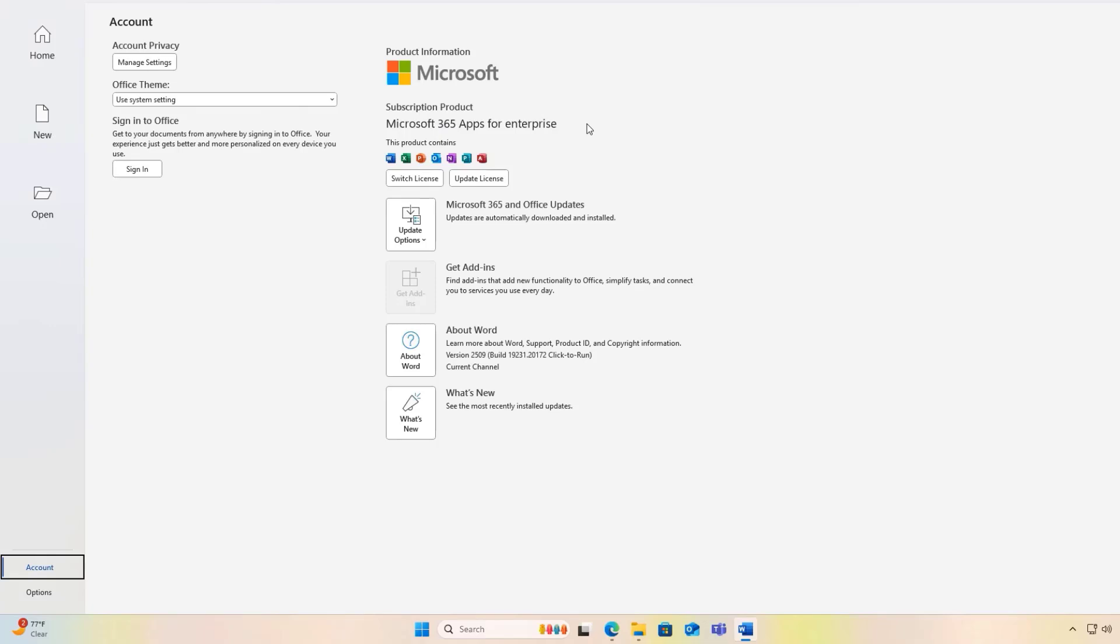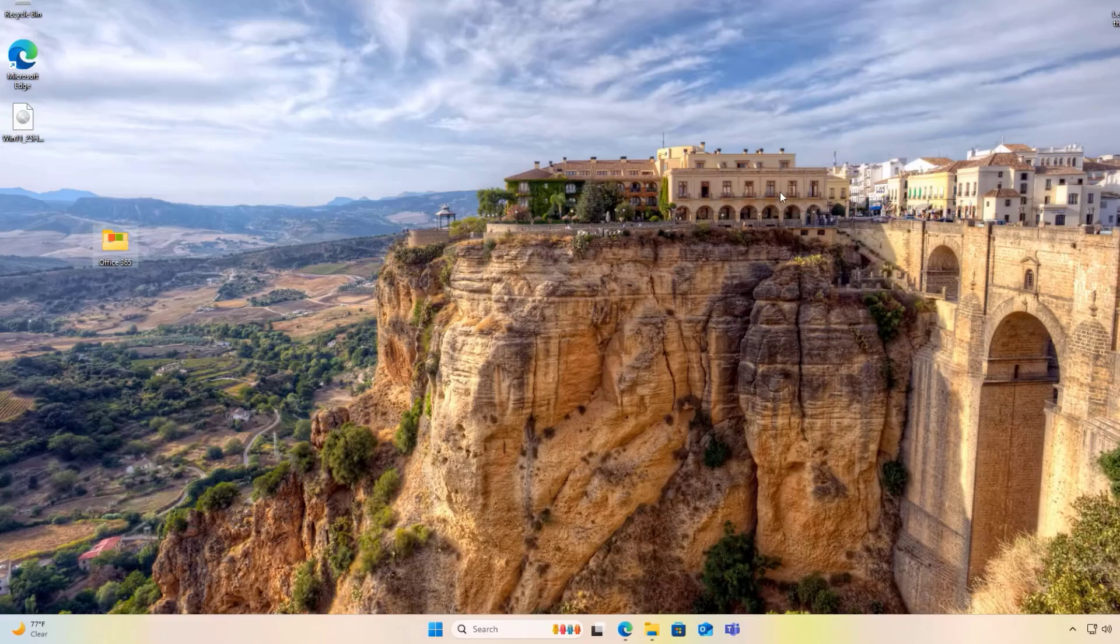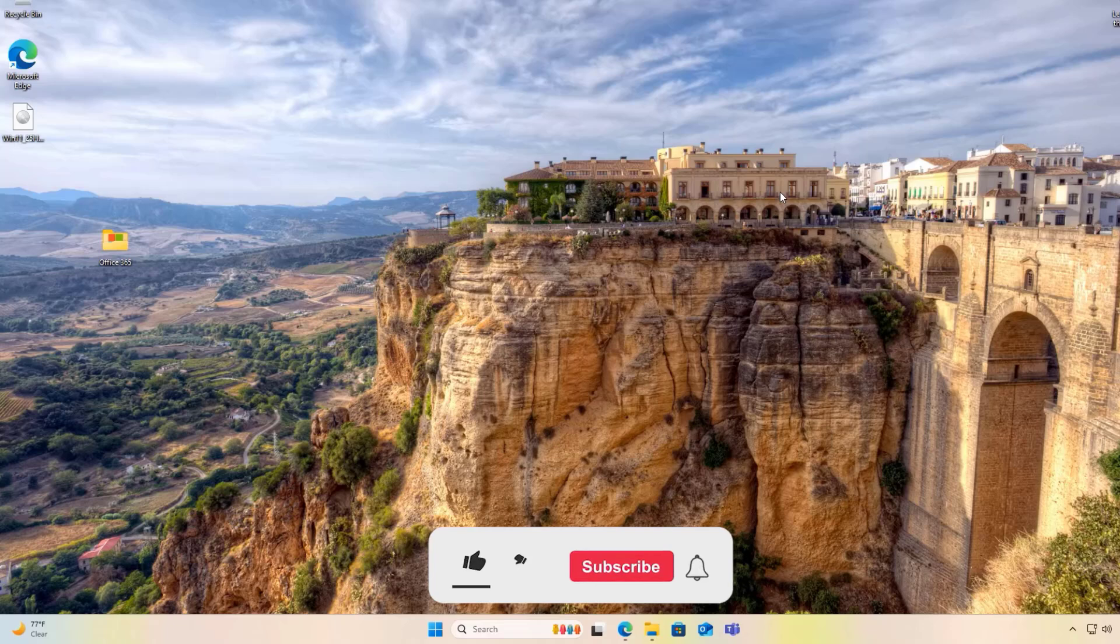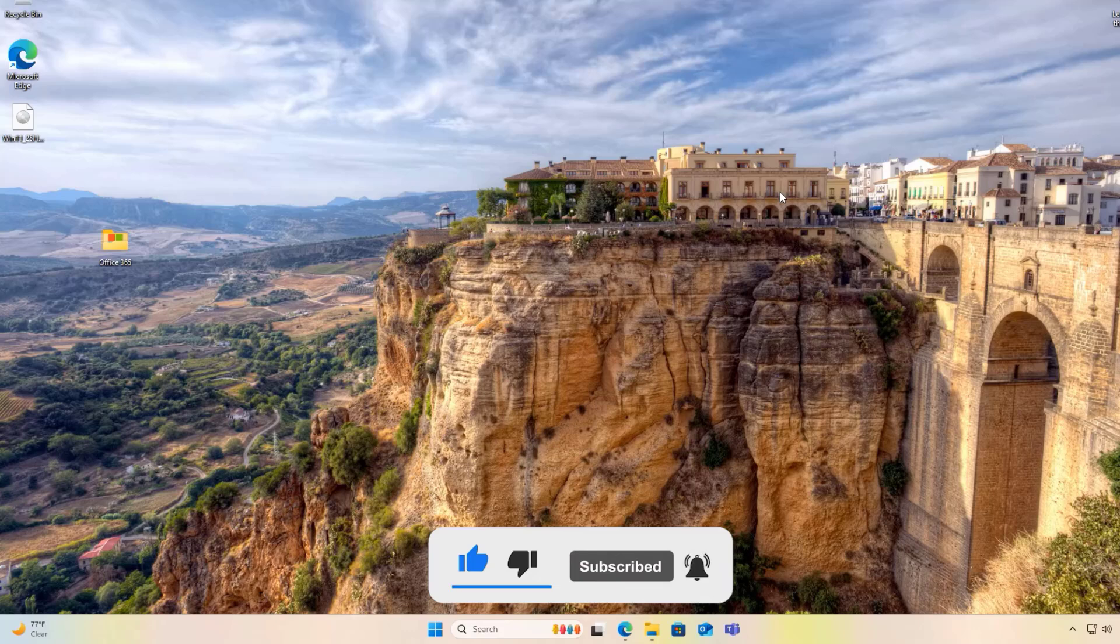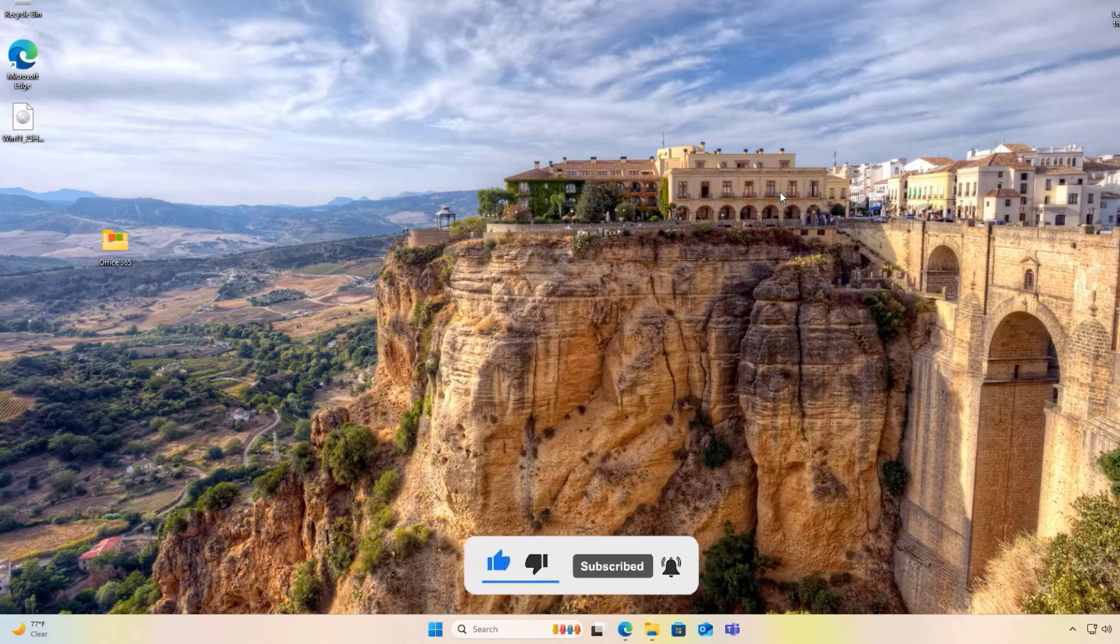That's it everyone. You have successfully installed and activated Microsoft Office 365 for free. If you have any questions or need assistance, feel free to leave a comment below. I would be happy to help you out. If you enjoyed this video, don't forget to subscribe to Amplestec and give it a thumbs up. Thank you so much for watching.